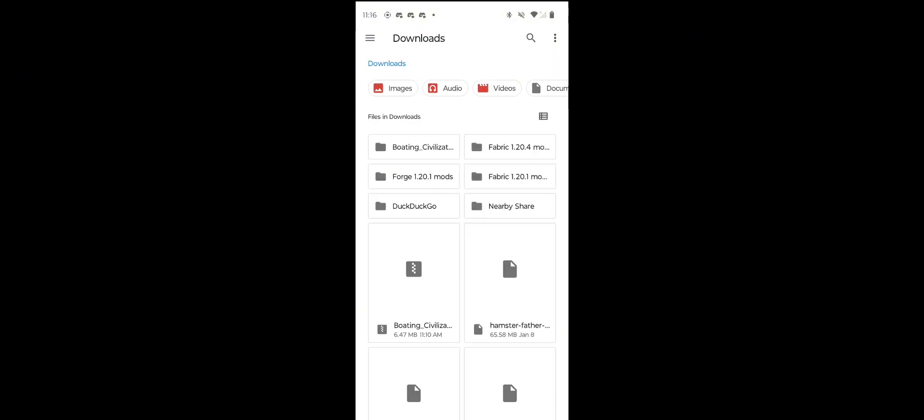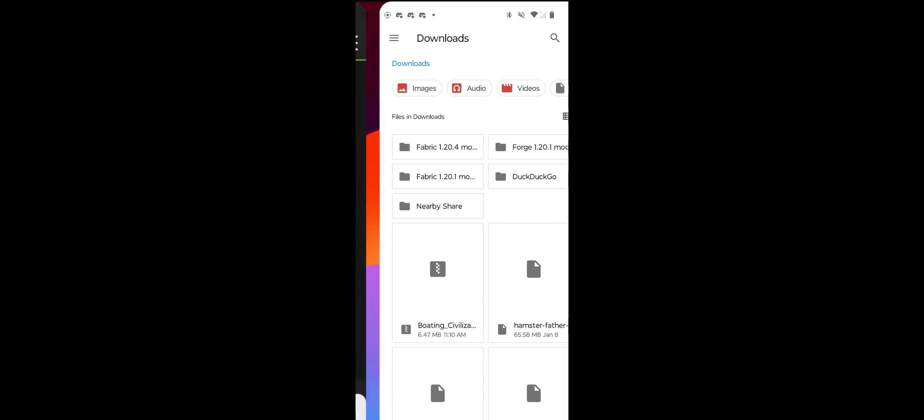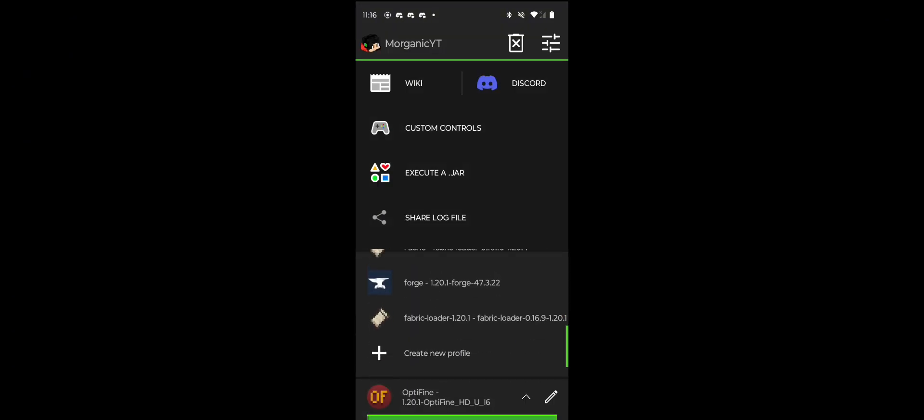Now you're gonna want to head back into PojavLauncher and you can open any version you want. I'm just gonna go with that one.